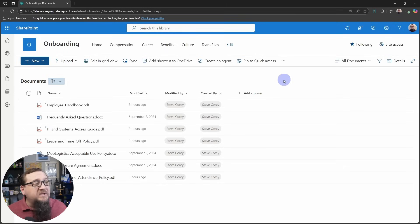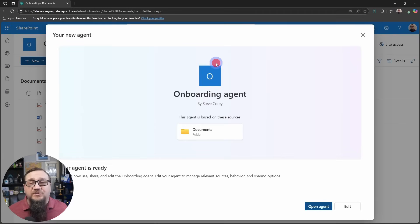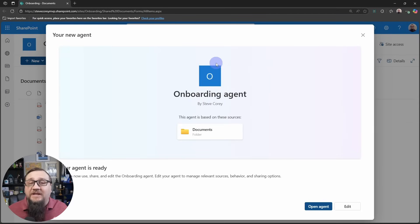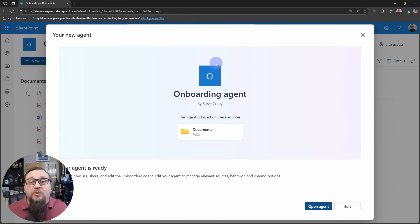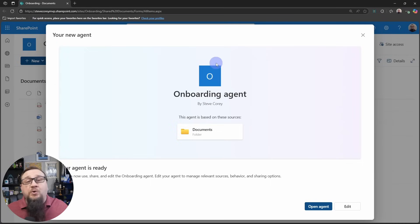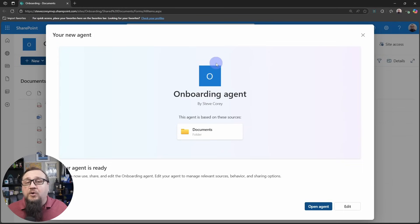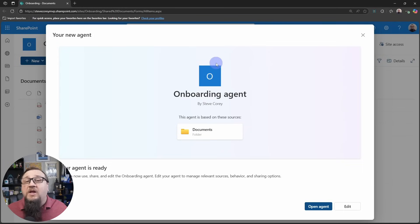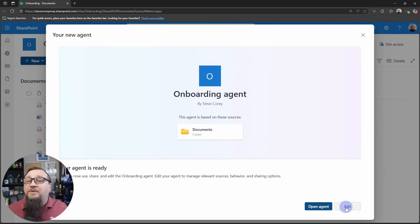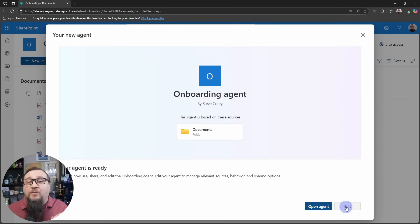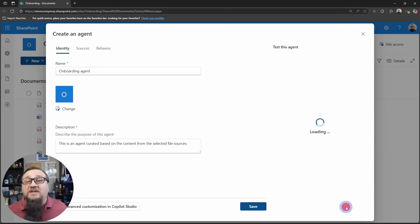The first thing we're going to do is just without selecting any document, we're going to click on create an agent. This will create a brand new agent in SharePoint grounded on this entire document library. Now, if you had a subset of documents you wanted to ground on instead, you would just select all those documents. You can do up to 20, and then you would create an agent at that point with those documents selected. Since we didn't select anything, it's grounded on the entire library. We don't need to open this agent yet because we've got a lot of work to do because we're going to put some custom instructions in here that will custom tailor this agent to this particular role. So we'll click on the edit button.